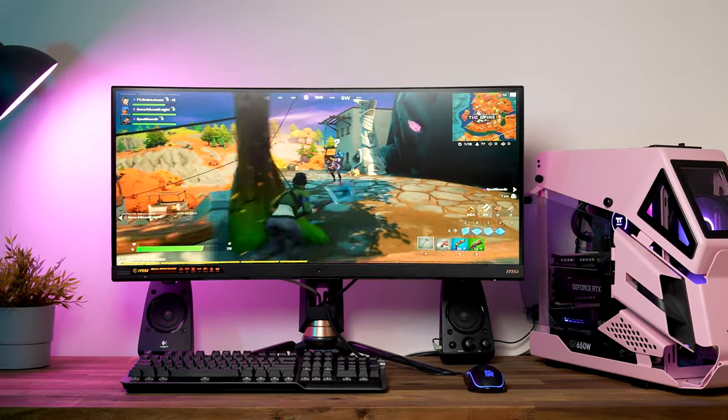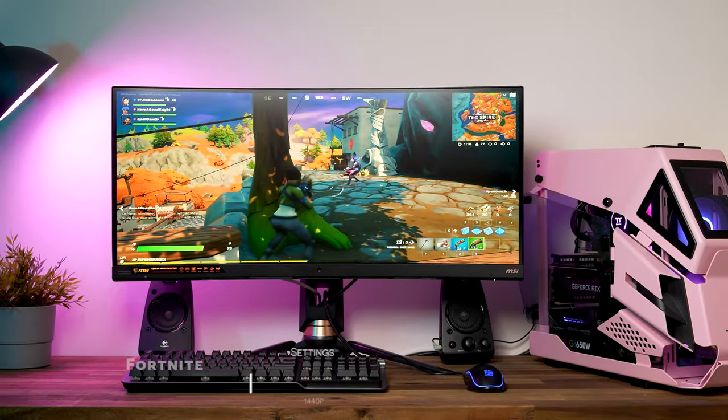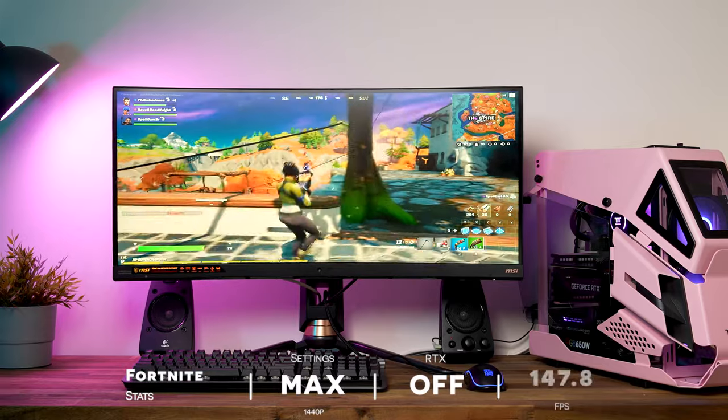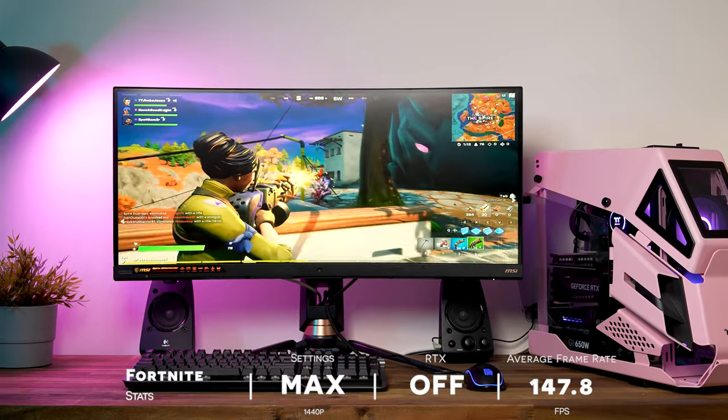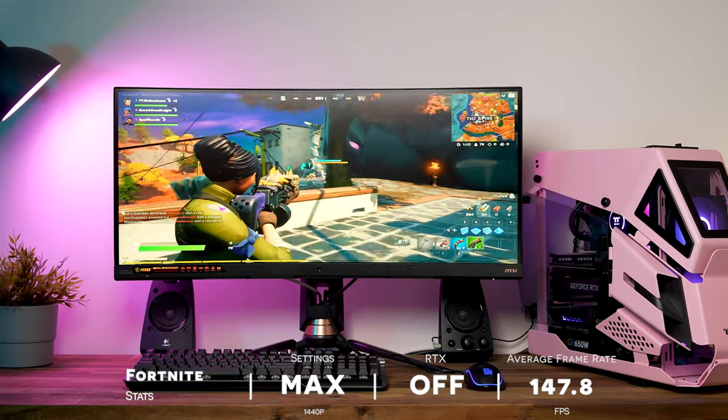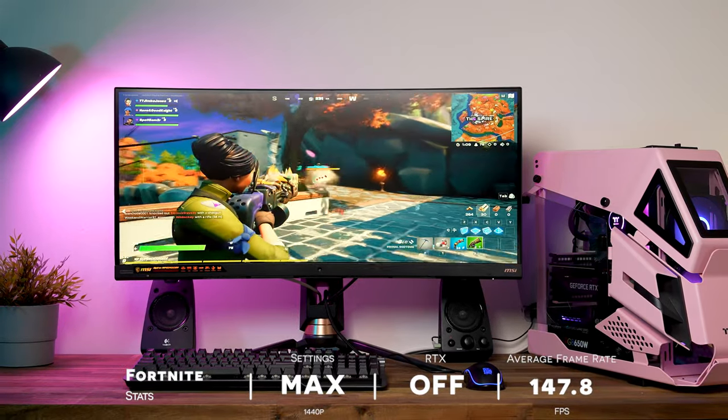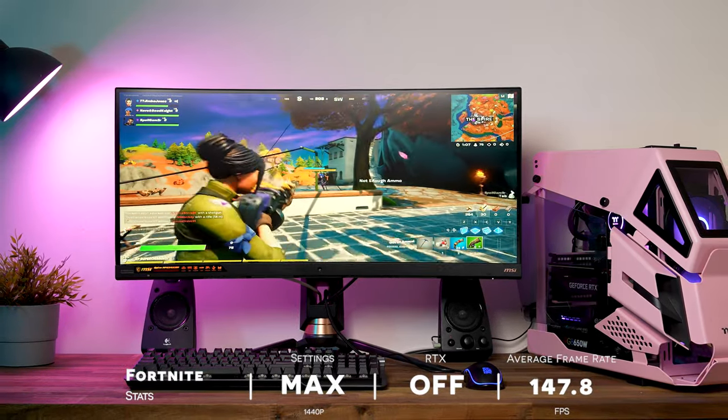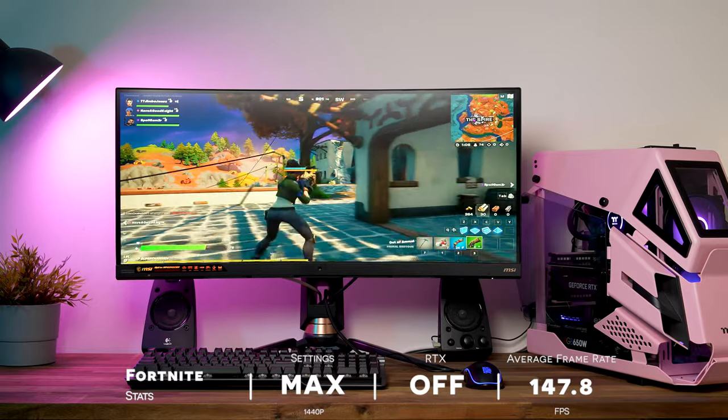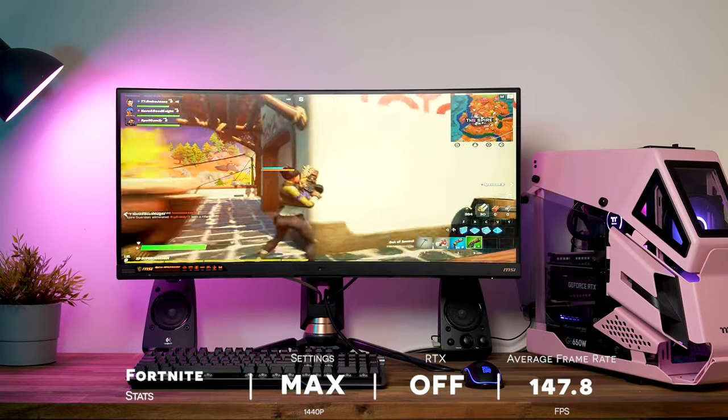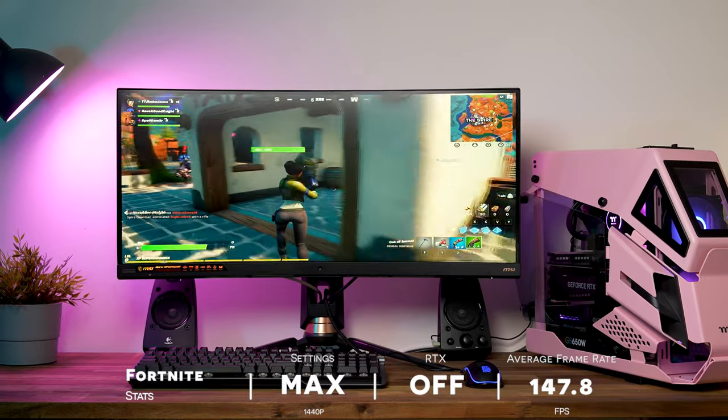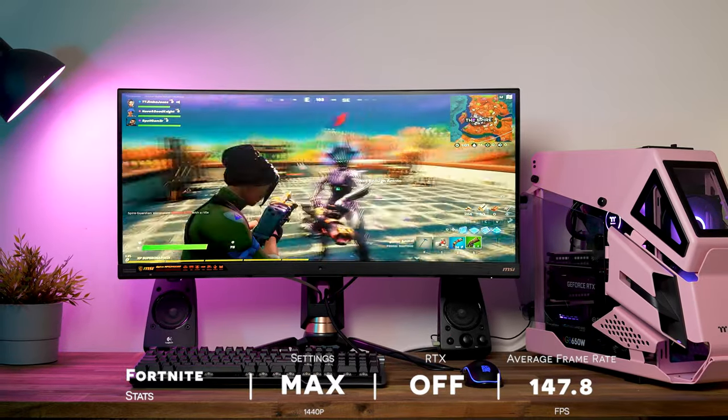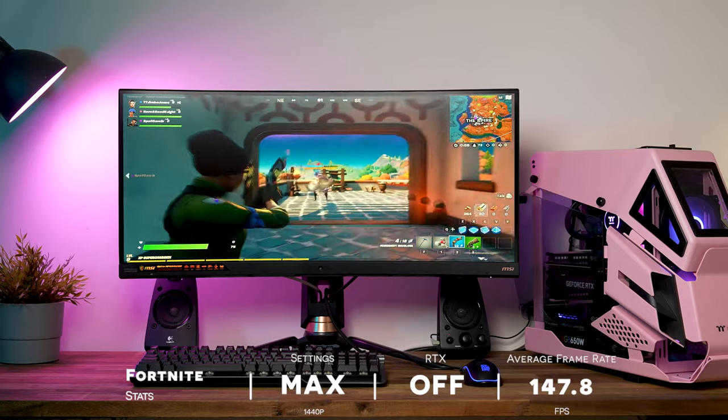Next we have Fortnite. We're also running this at 1440p and with all settings on as high as they can go, but with RTX turned off. The average frame rate of Fortnite is 147.8 FPS.